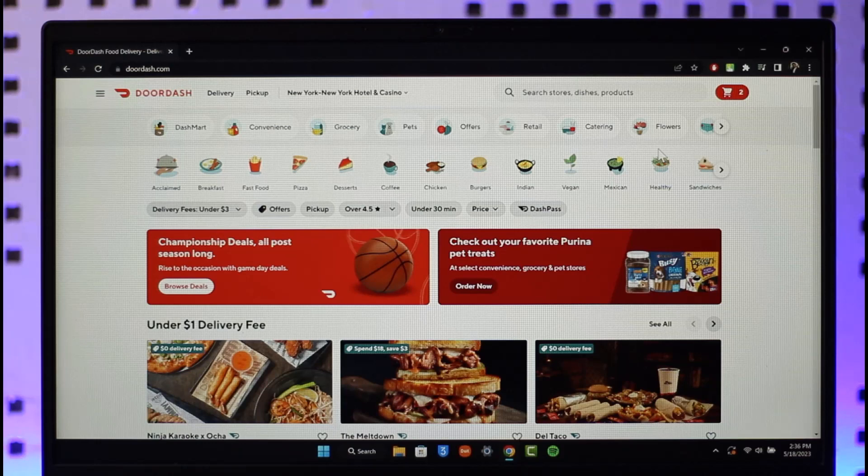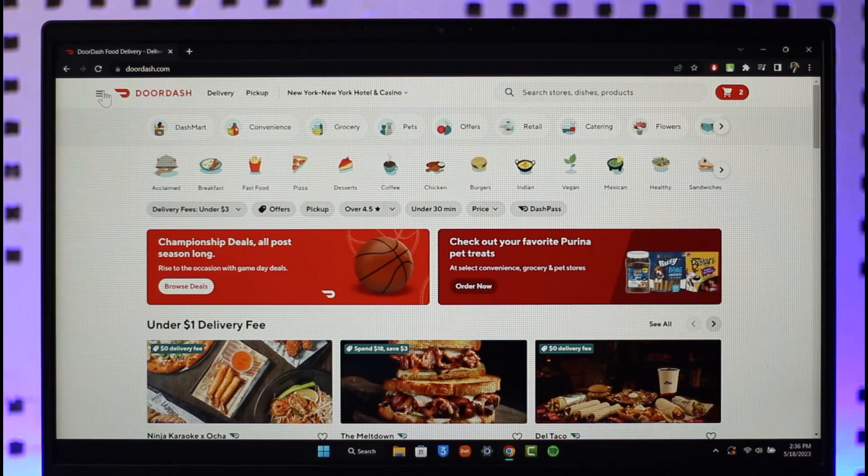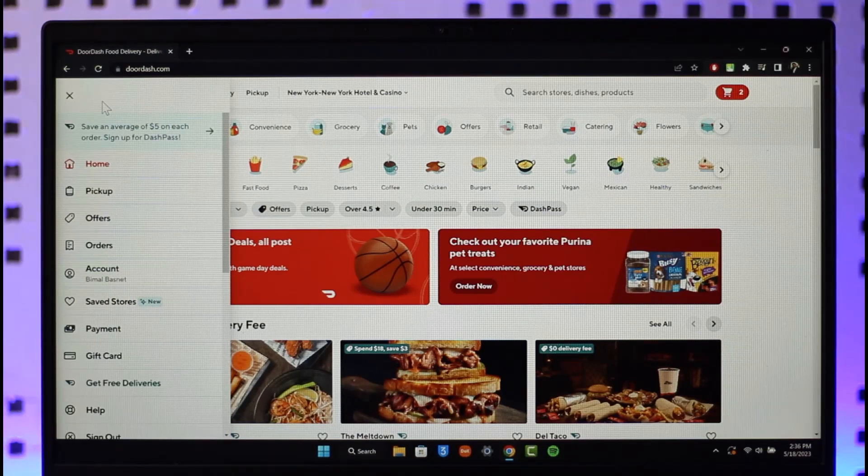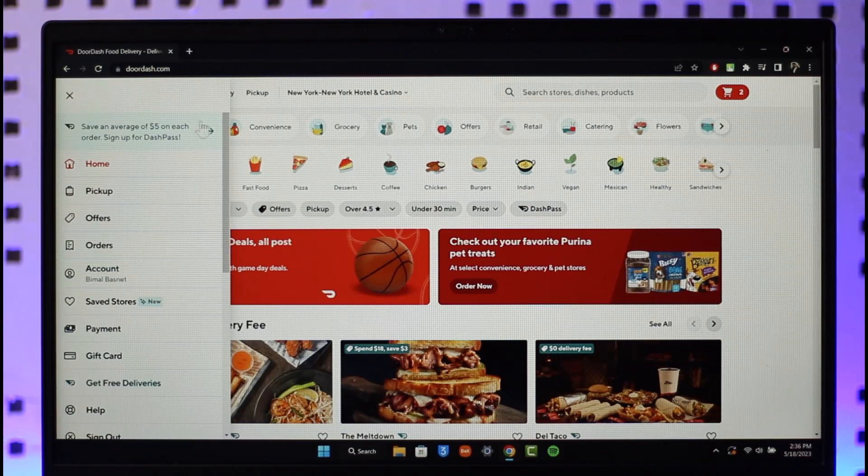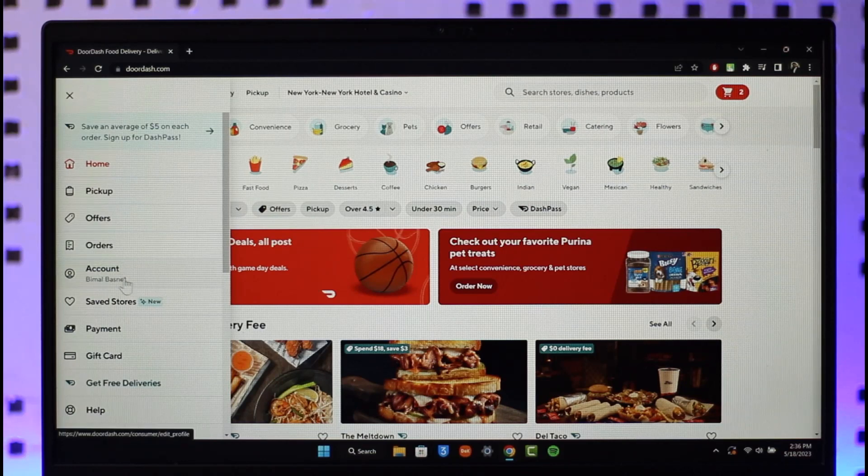Once you sign into your Doordash account, tap the three lines icon from the top left hand side of the screen. Once you click the three lines icon, you'll find an option called account.